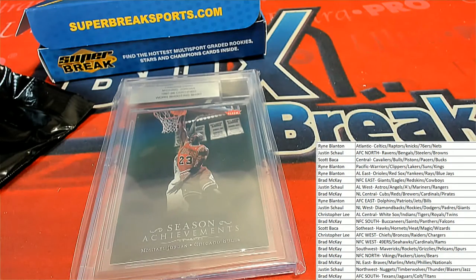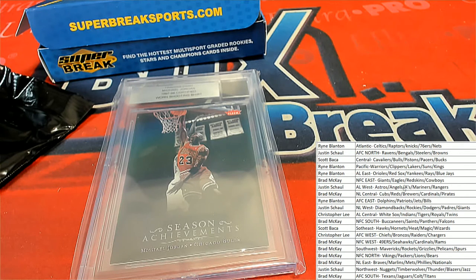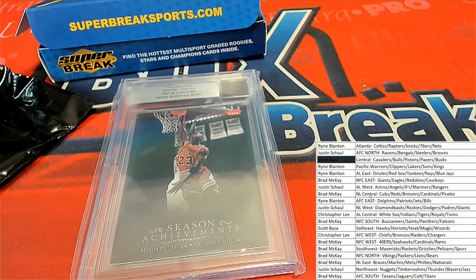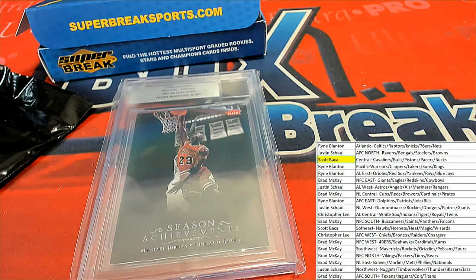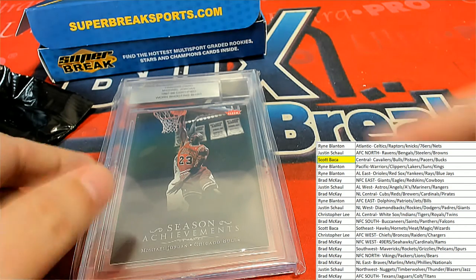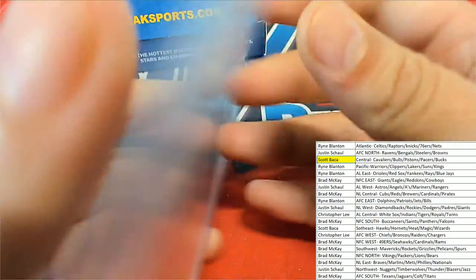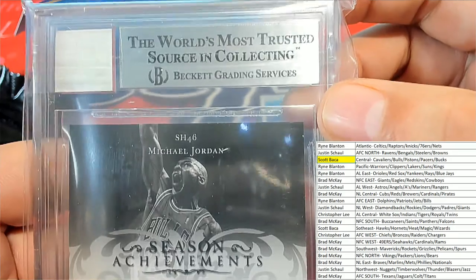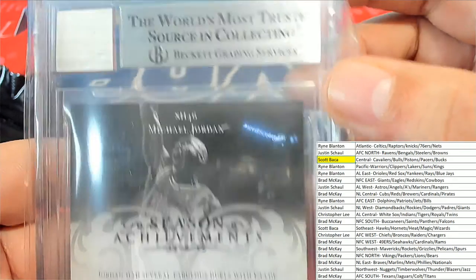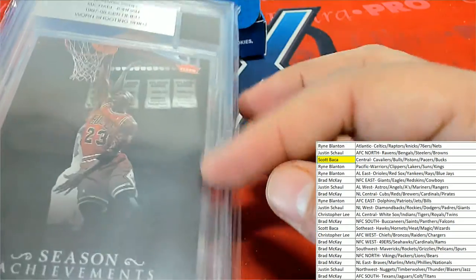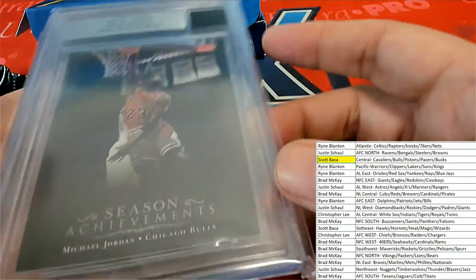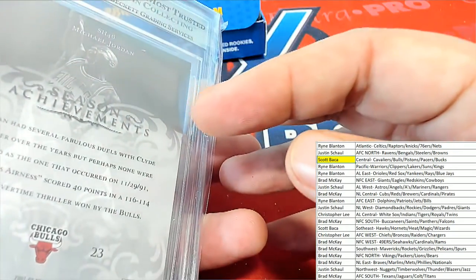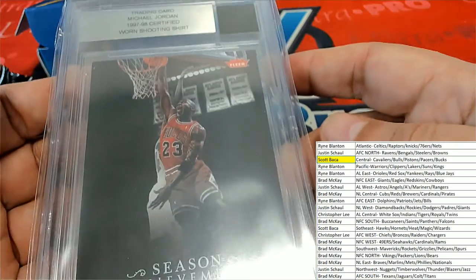Who's got the Bulls? It's Scott B. Congratulations Scott, nice hit in the break. That's right, the relic is authenticated by Beckett, but there is no grade on the card. There's no grade on the auto, but it's certified.